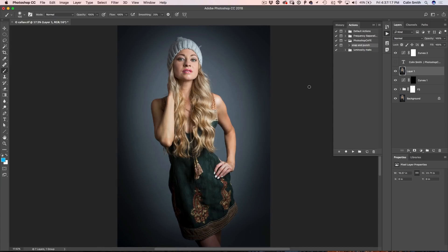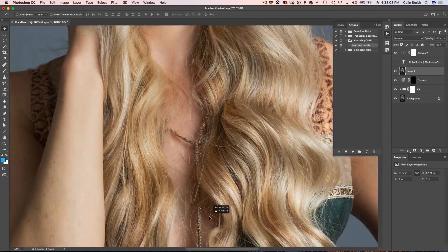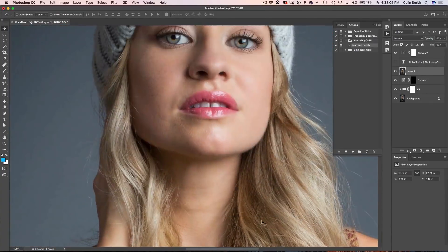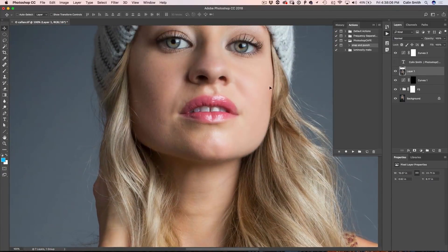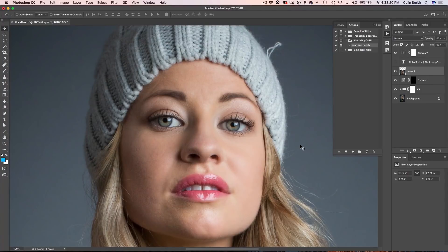Let's start here with a photograph that I shot last week of Callan. It's looking pretty good but it needs a little bit of sharpening. If we go to Ctrl-0, we're just going to scroll down and have a look at the photo — it's looking pretty good but it really needs some sharpening. I haven't done any sharpening yet.